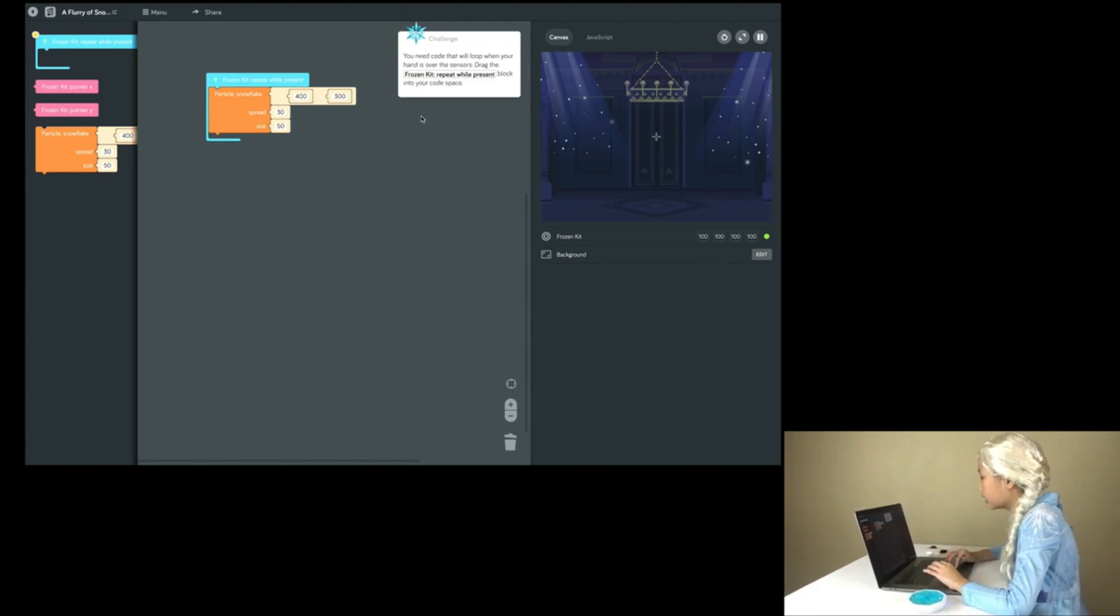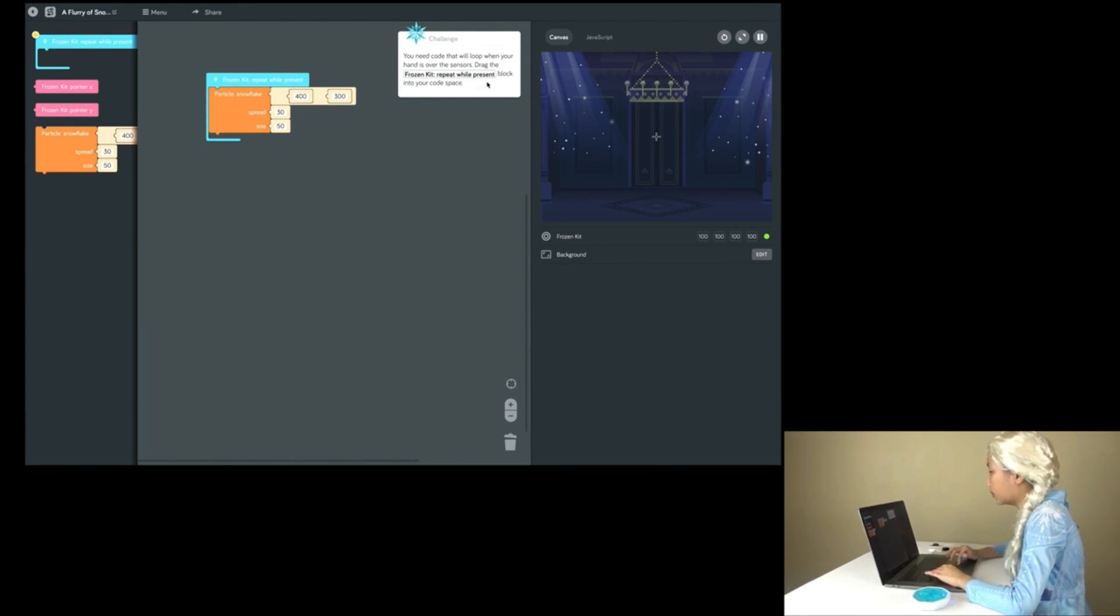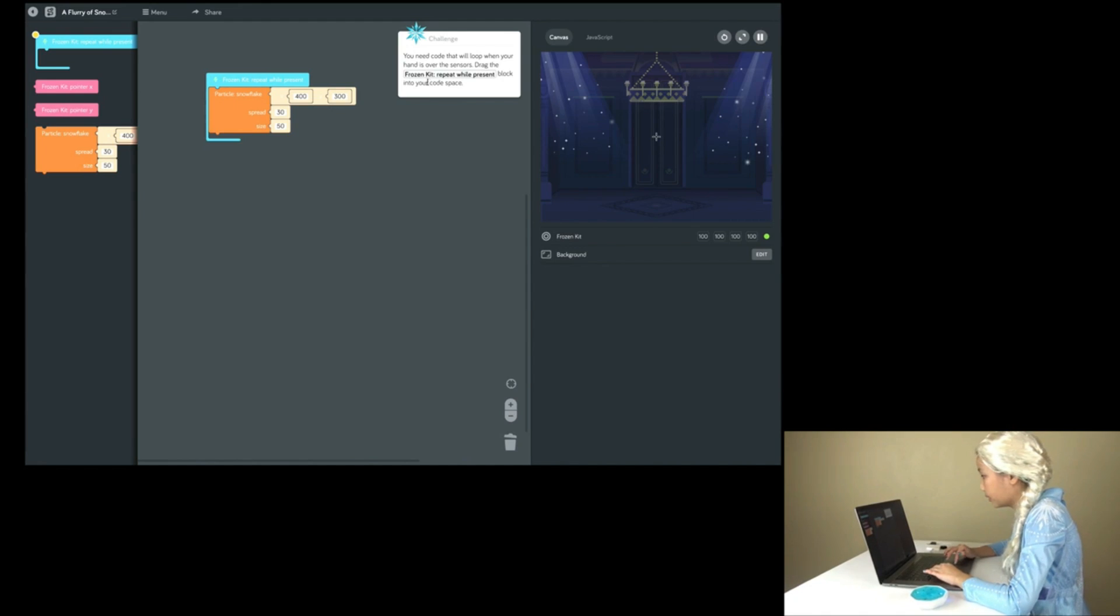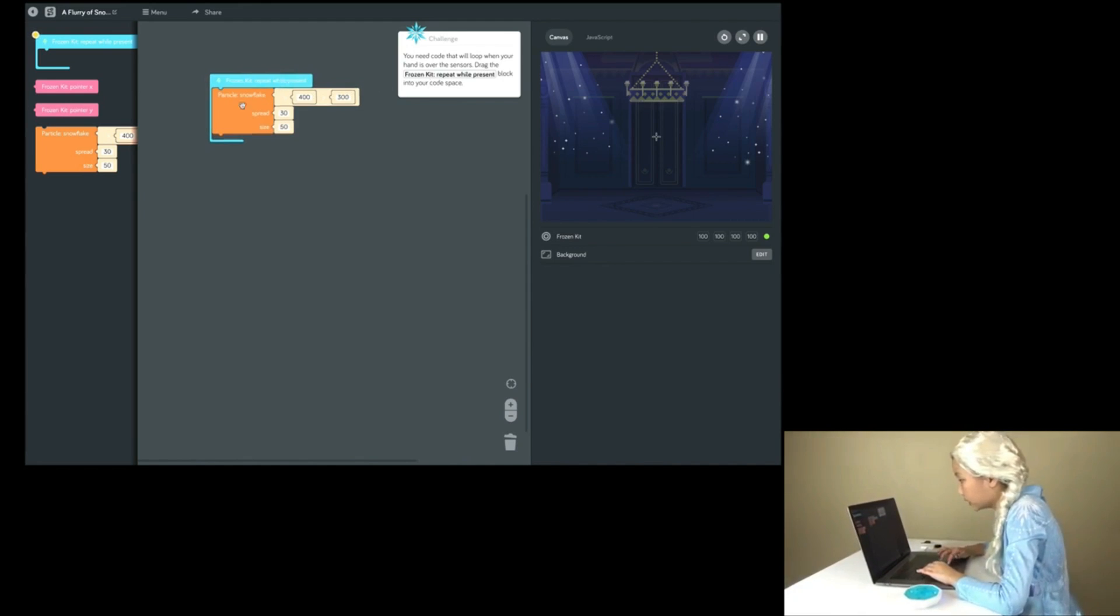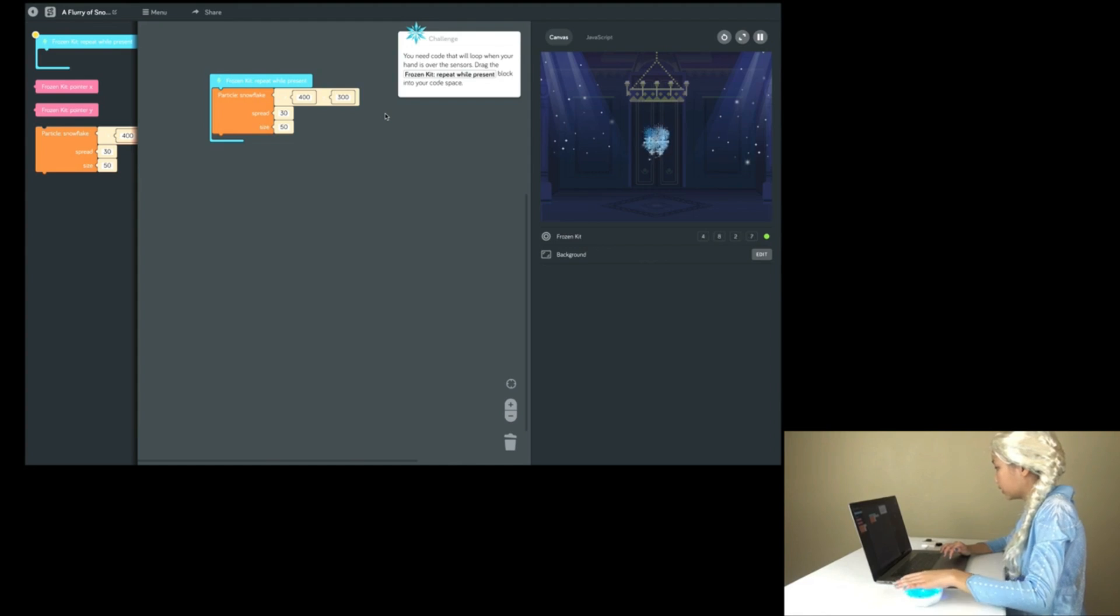You need code that will loop when your hand is over the sensors. Drag the Frozen kit repeat while present blocks into your code space. So I already did that. Particle snowflake, let's see how it looks.